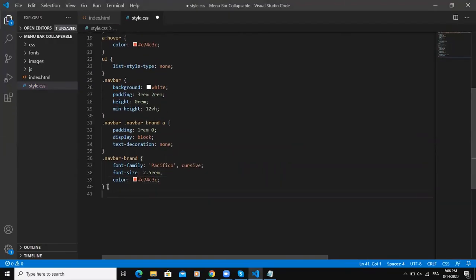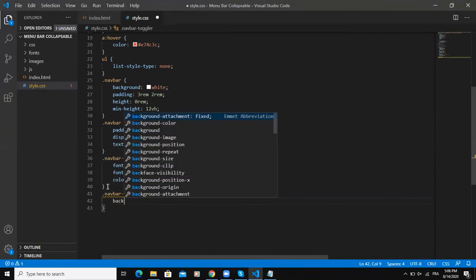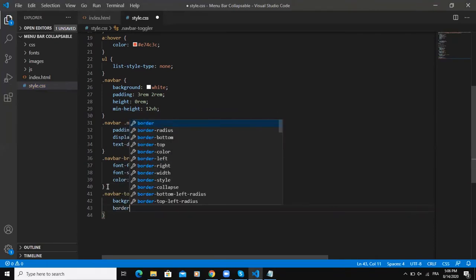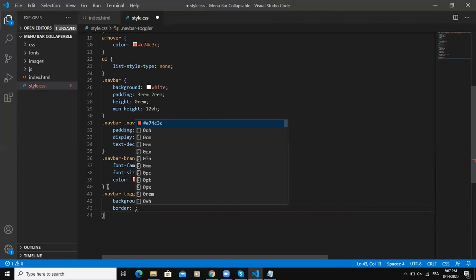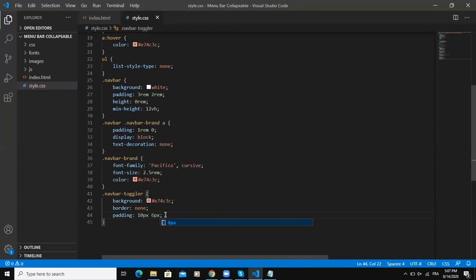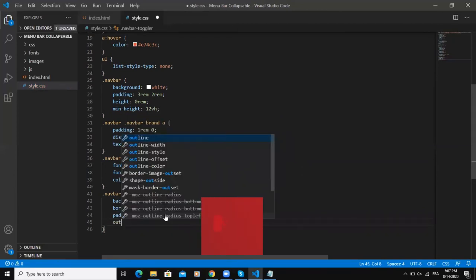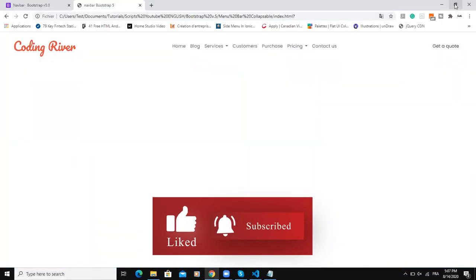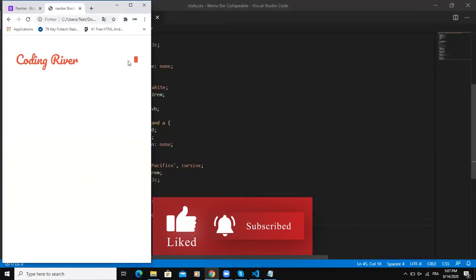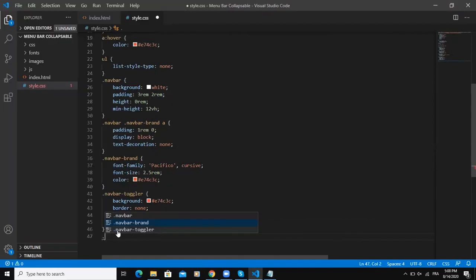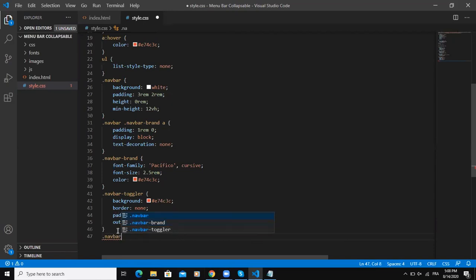I'll say background, this color, border none, padding, and then the outline - and none. In order to see the effect, as you can see here, the burger icon has changed.